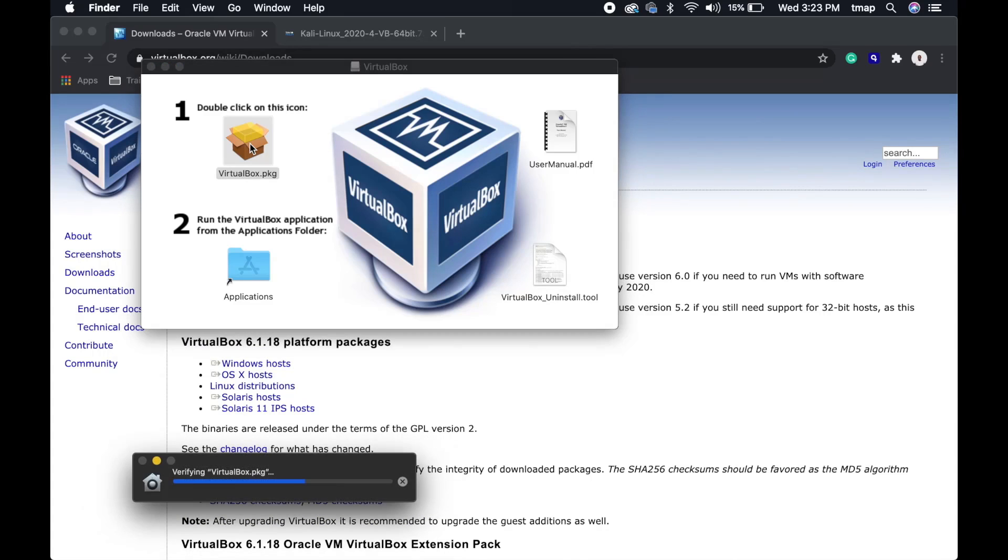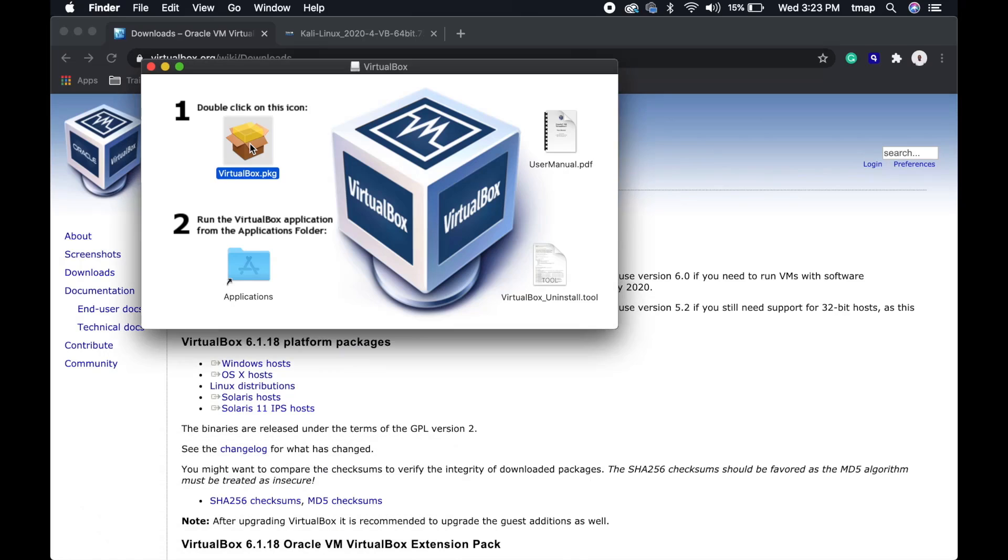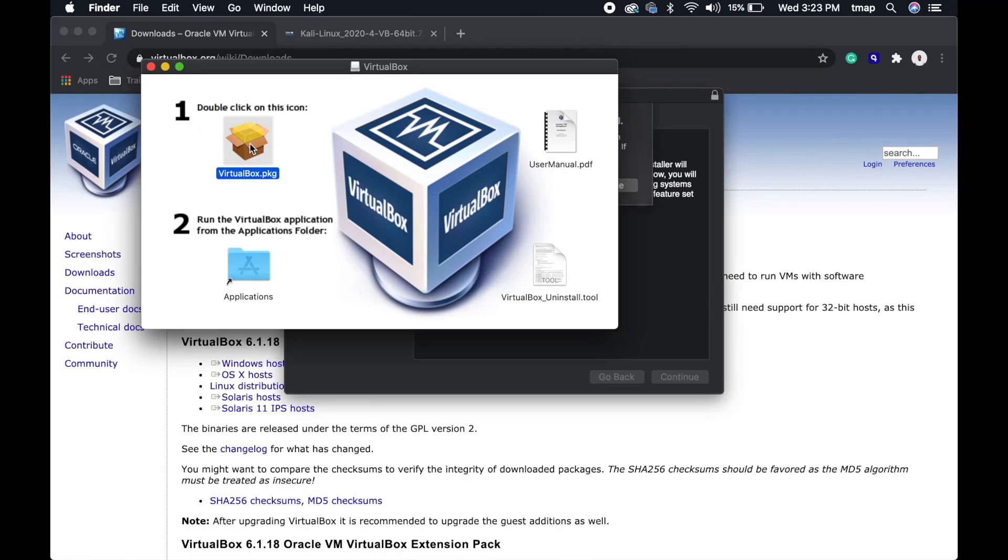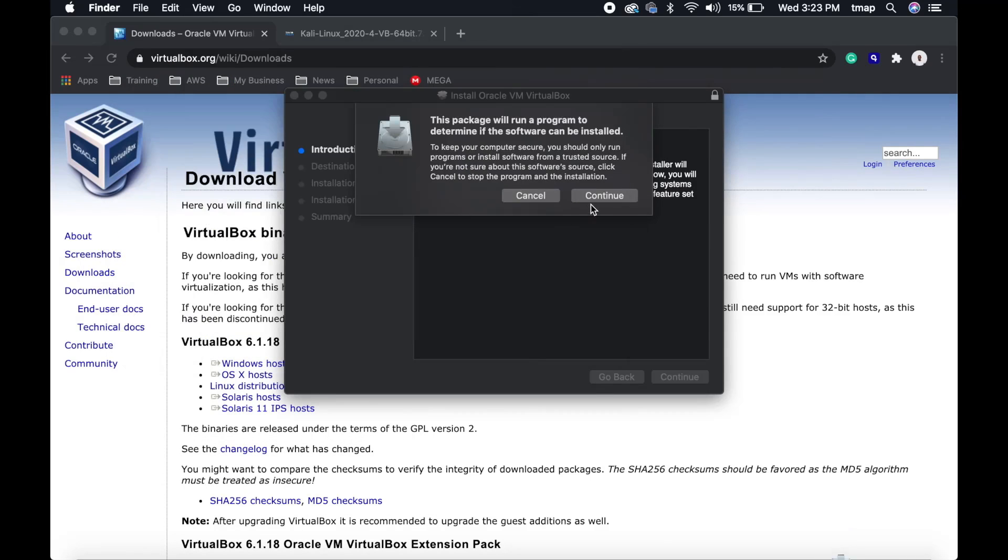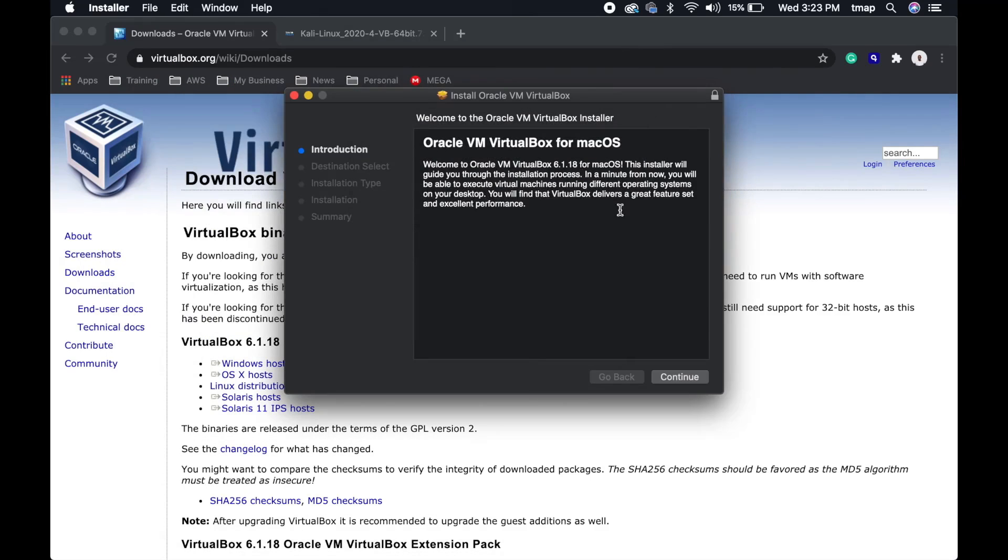When that's done, the VirtualBox installer will pop up and walk you through the installation process. Click Continue.